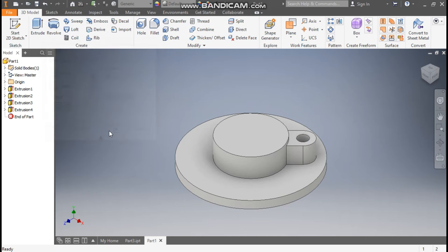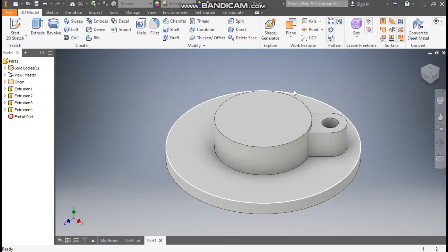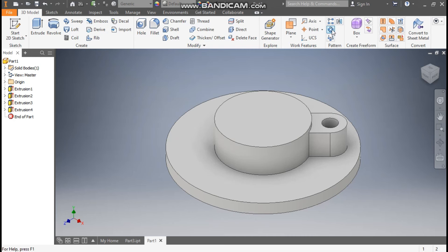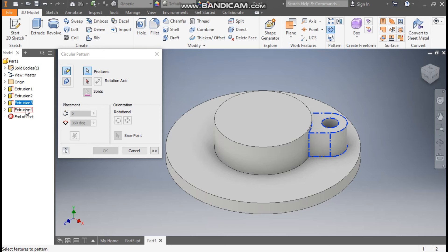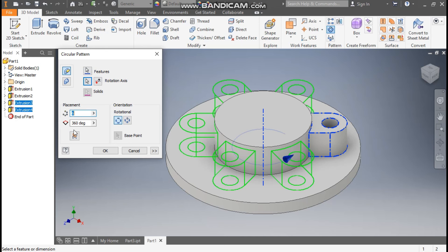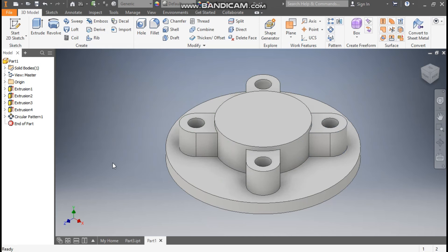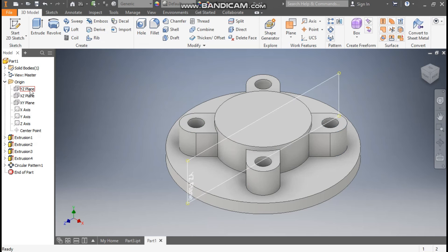Take Cut and set the distance to All, so this will be a through cut. Press OK. Now I want a pattern of this profile, so I'll go to Circular Pattern. I'll select Extrude 3 and Extrude 4, go to Rotation Axis, select this profile, take a count of 4, and press OK. Now I'll make a center cut — go to Origin and select the XY plane.